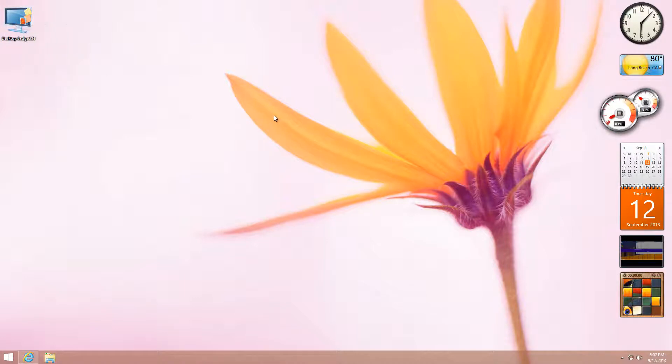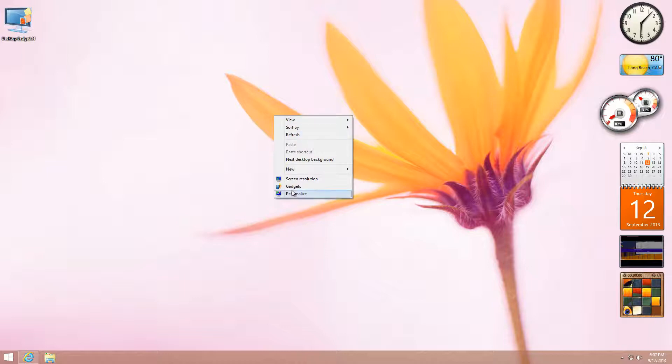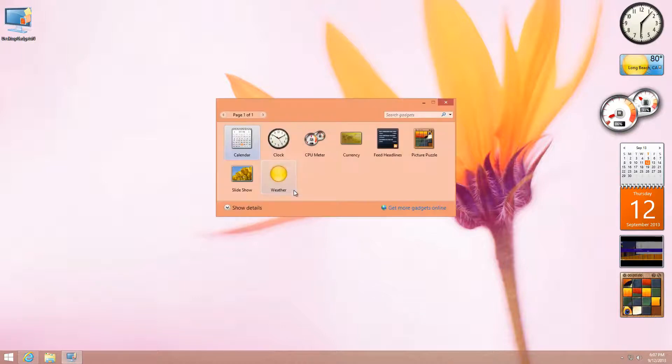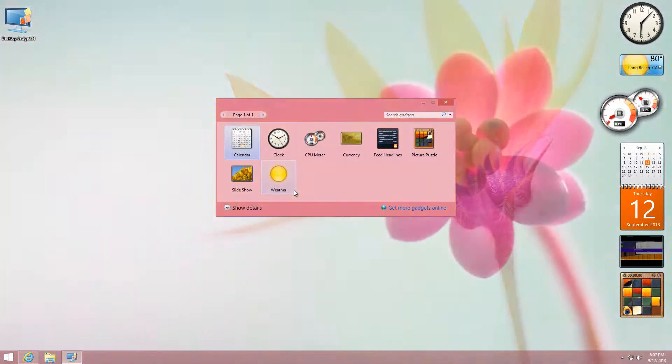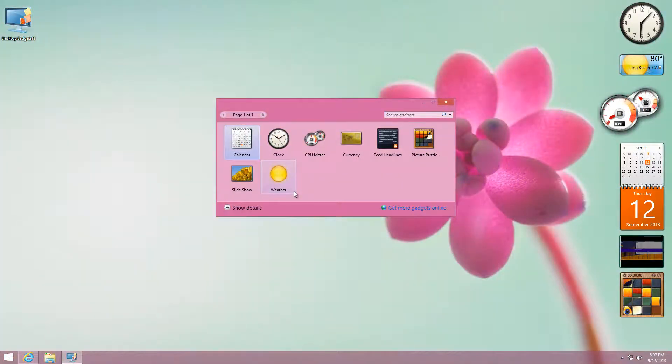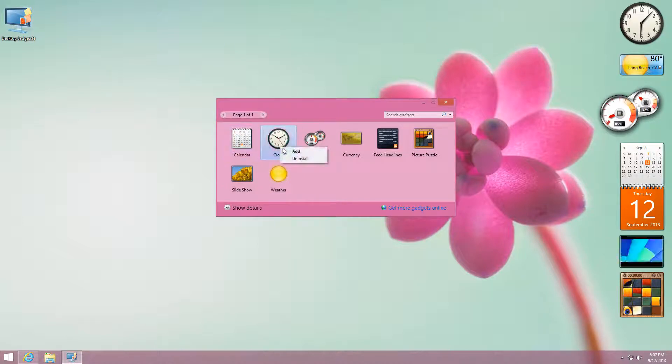You'll get a whole menu of items that you can add. You can either double click on them to add them, or you can right click and add, or you can also uninstall them.